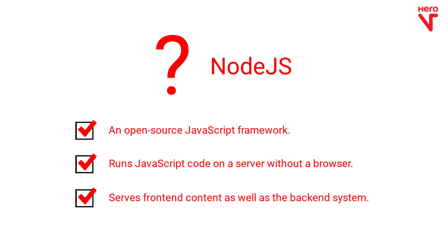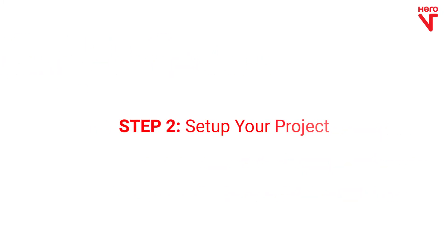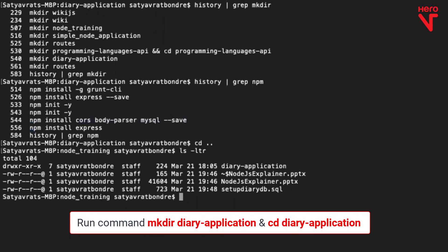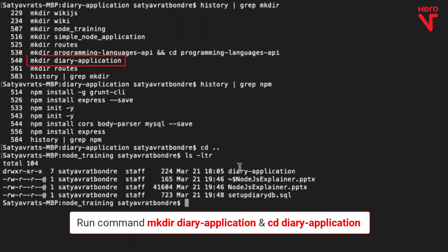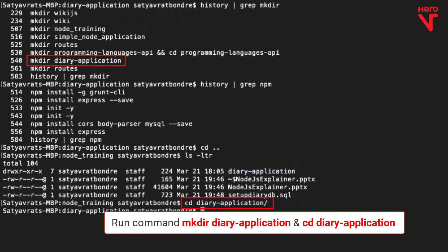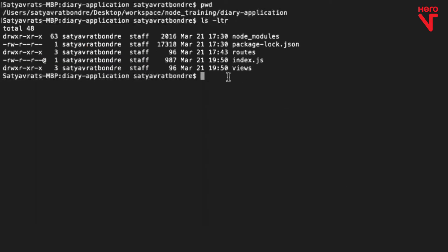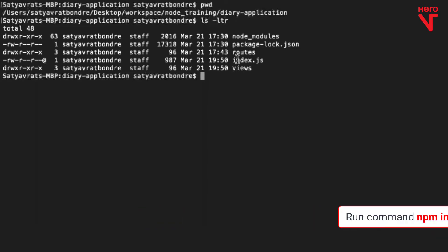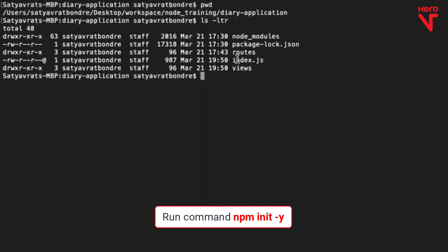That makes it incredibly powerful because you can use it as a system for serving front-end content and also as a back-end system. Let's now set up your project. Run the mkdir and cd commands as shown here. Now, you can set up the Node project itself using npm.